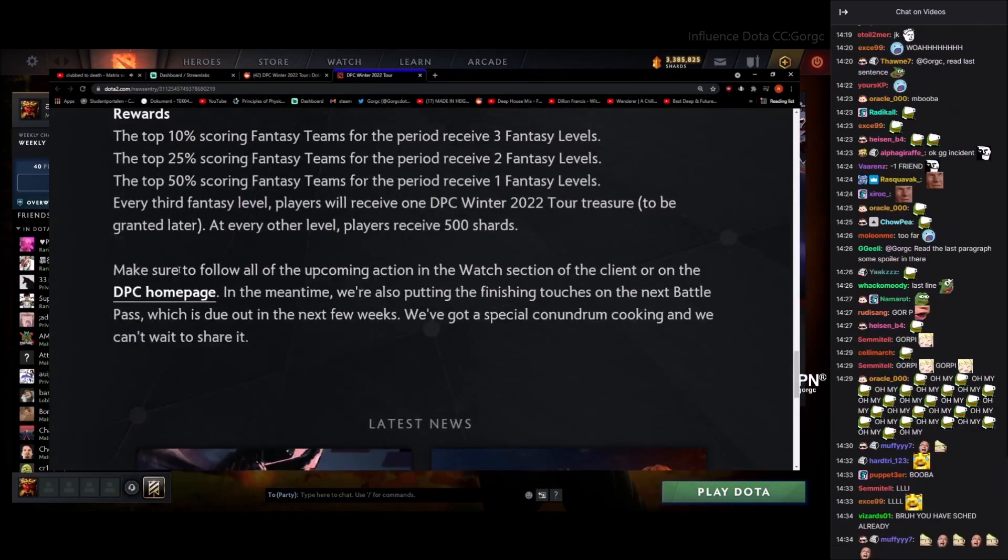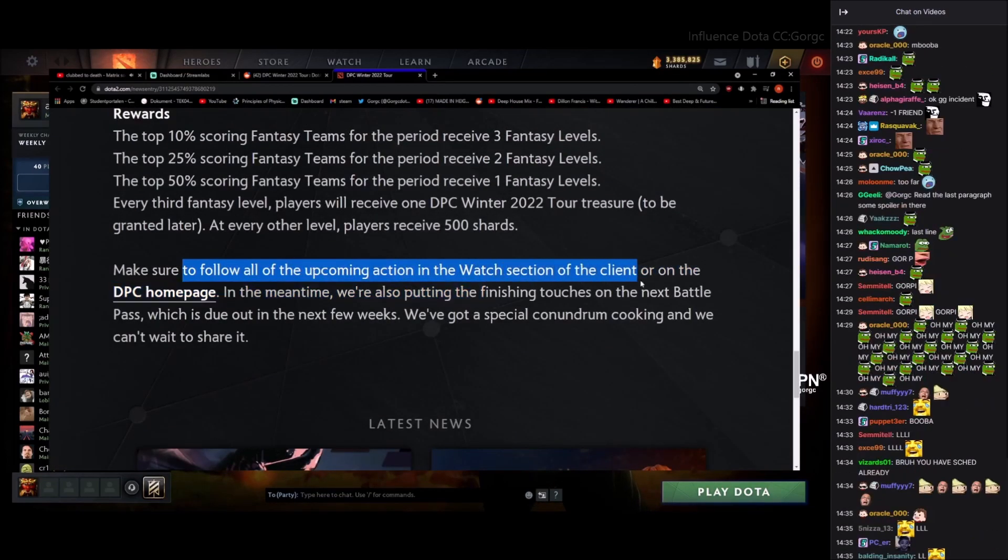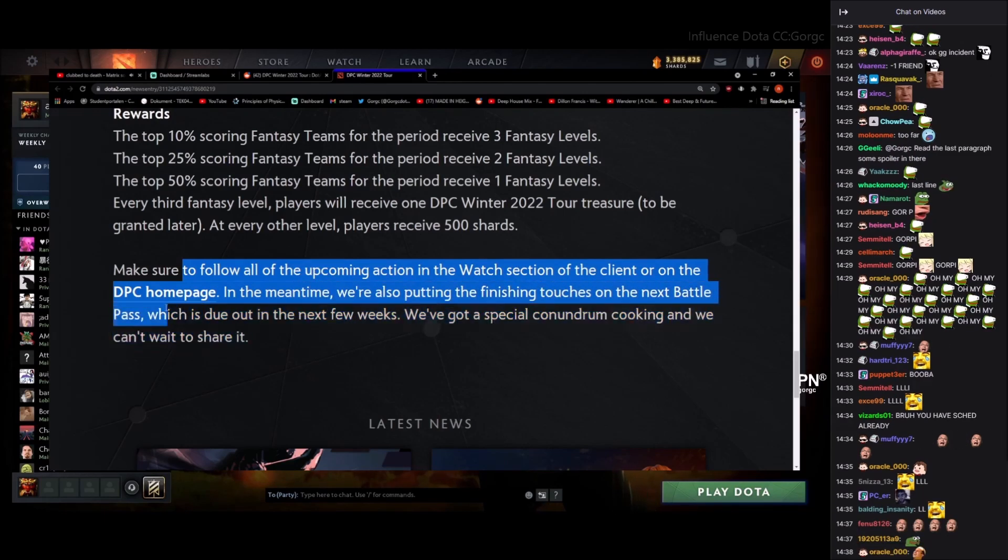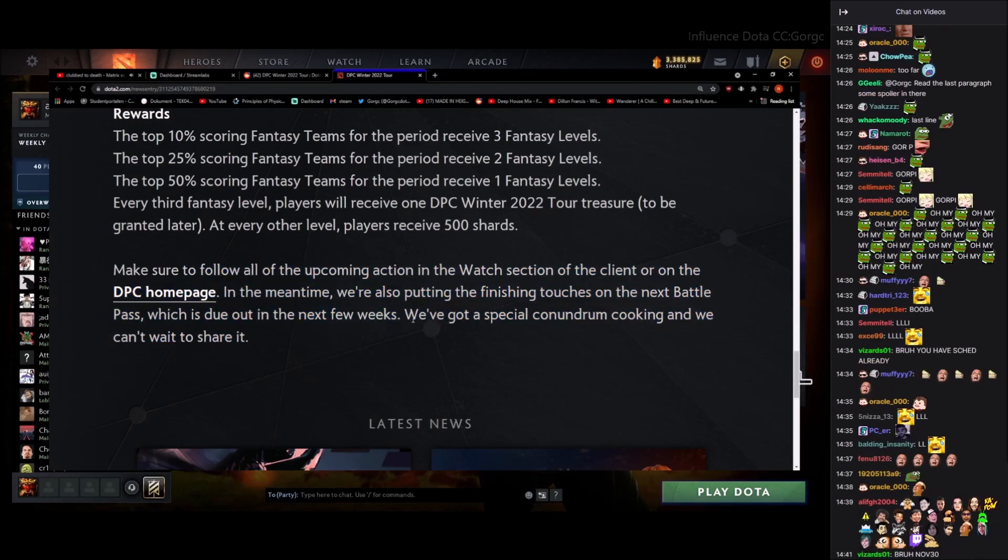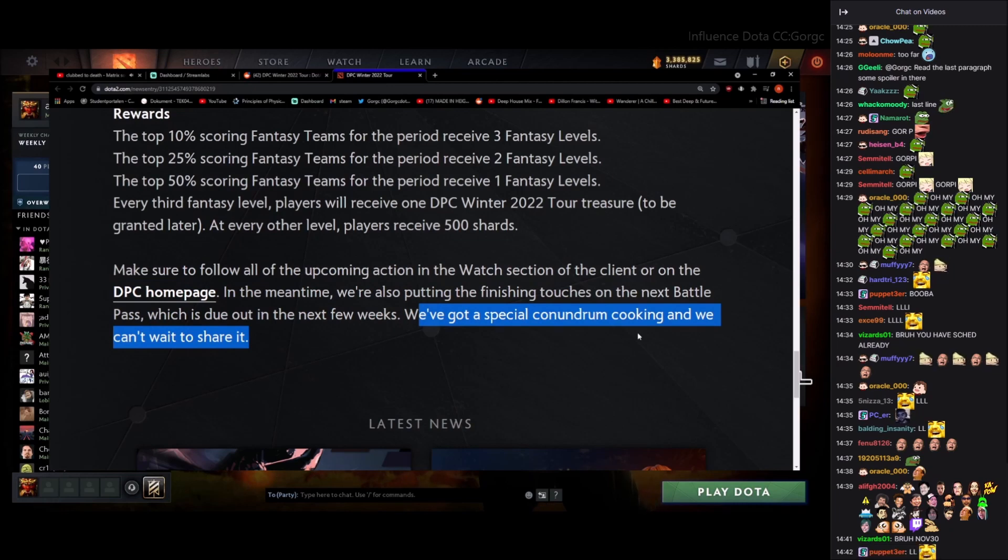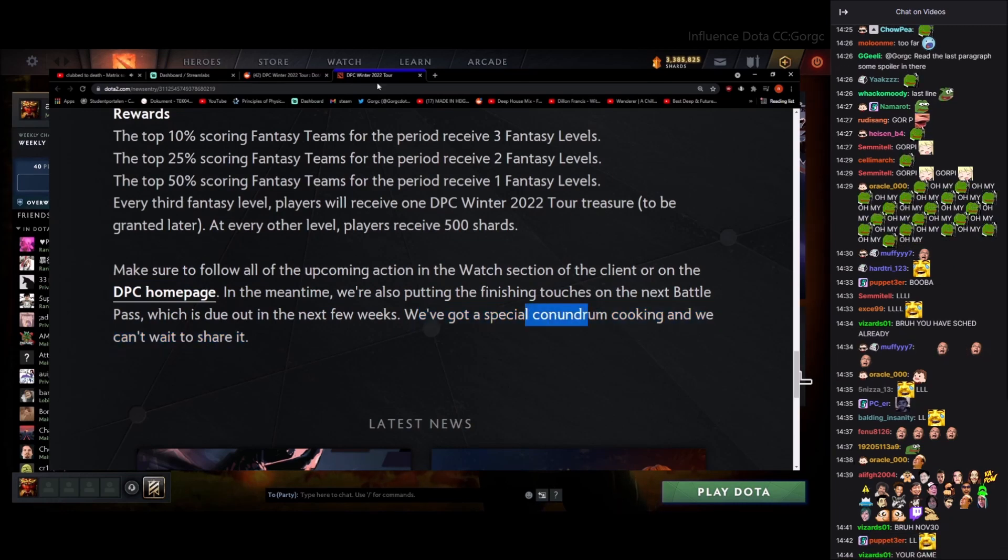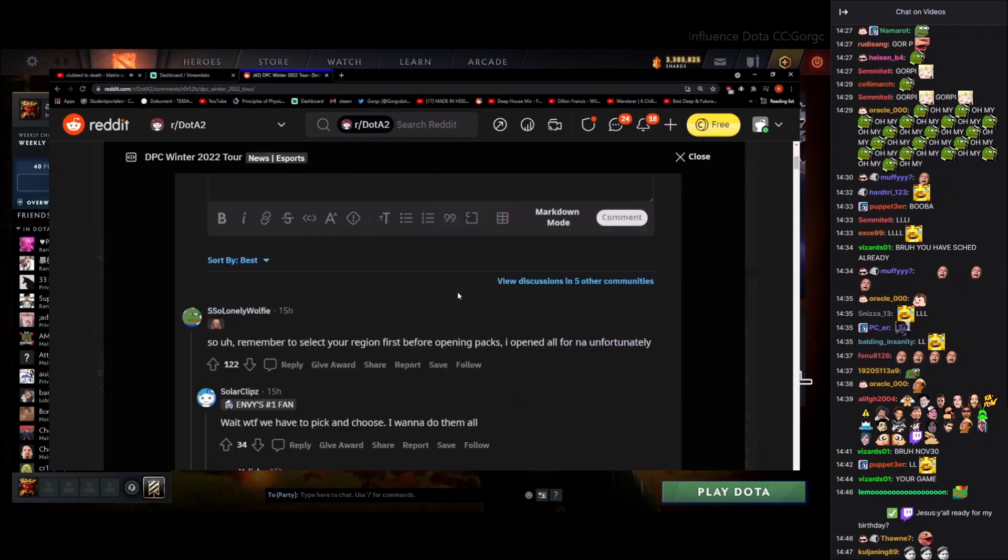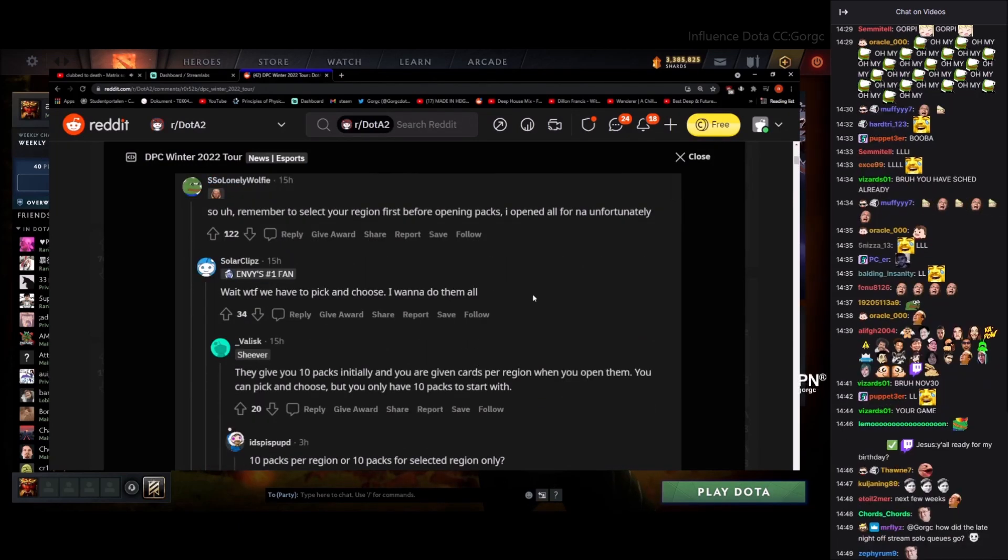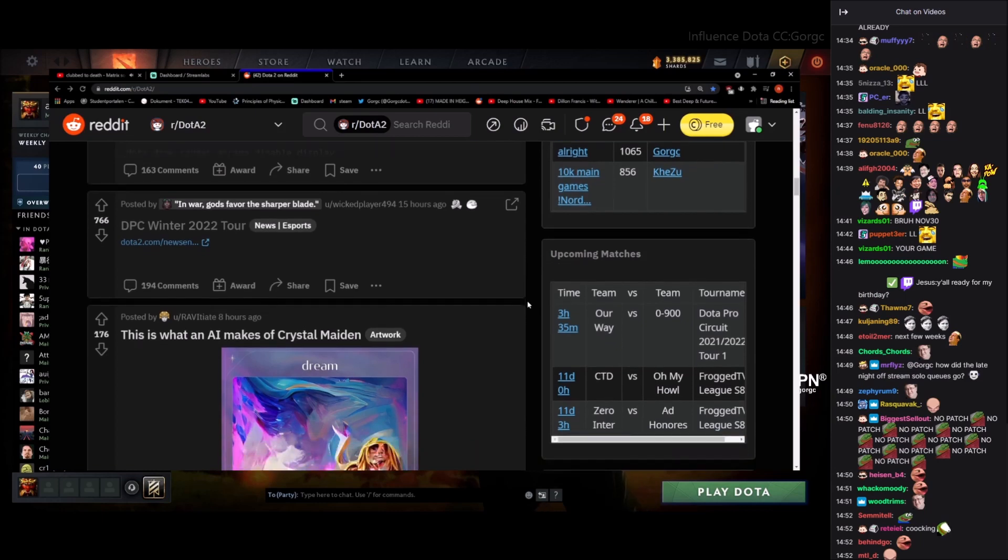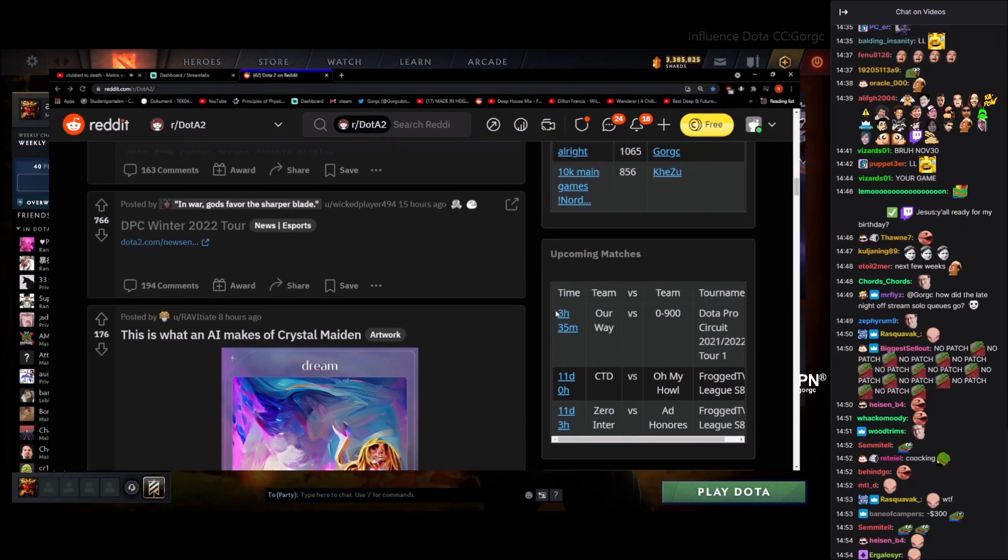Last sentence: make sure to follow all upcoming in the watch section on the client. In the meantime, we're also putting finishing touches on the next Battle Pass which is due the next few weeks. We've got special conundrum cooking and we can't wait to share it. A special conundrum, huh? That's a fancy word. Not really sure what that means but I guess that's something.